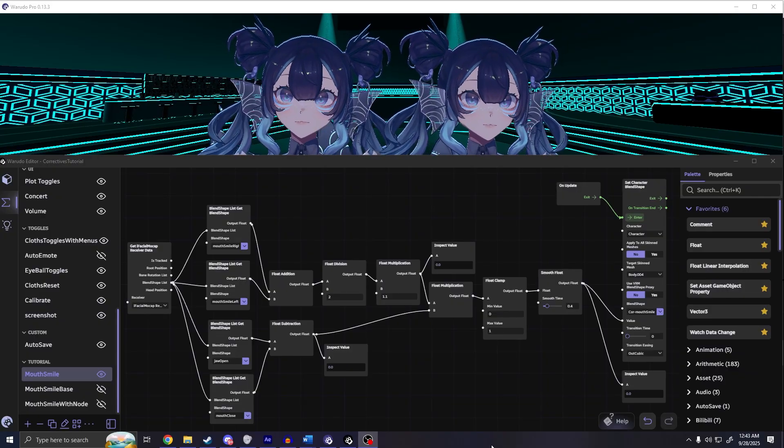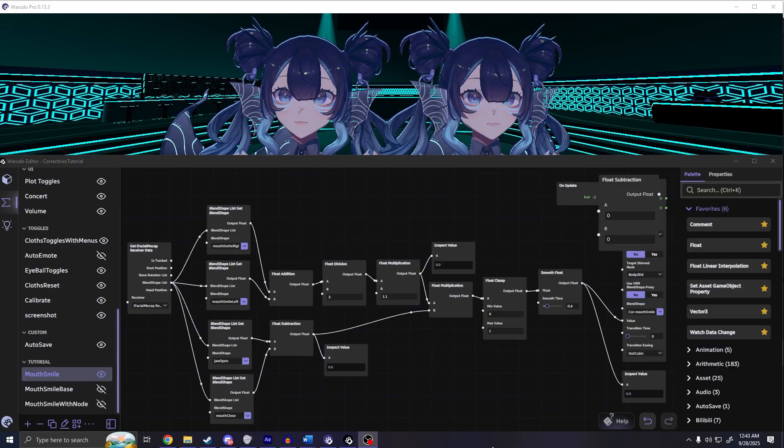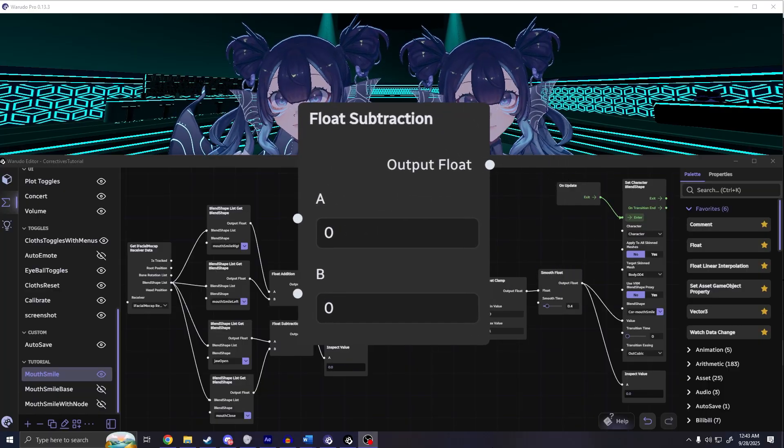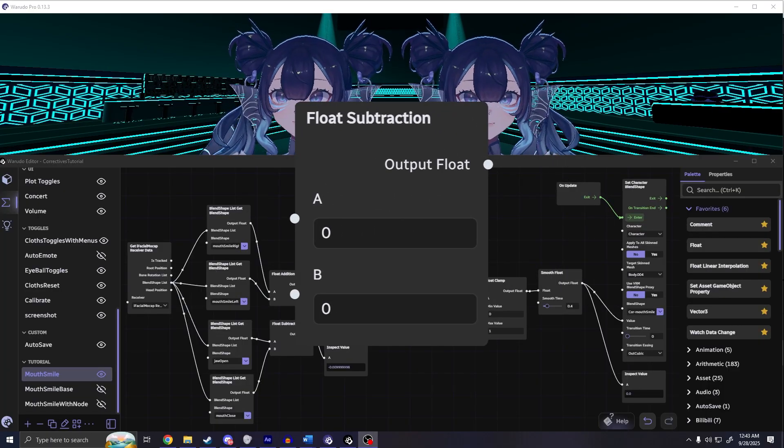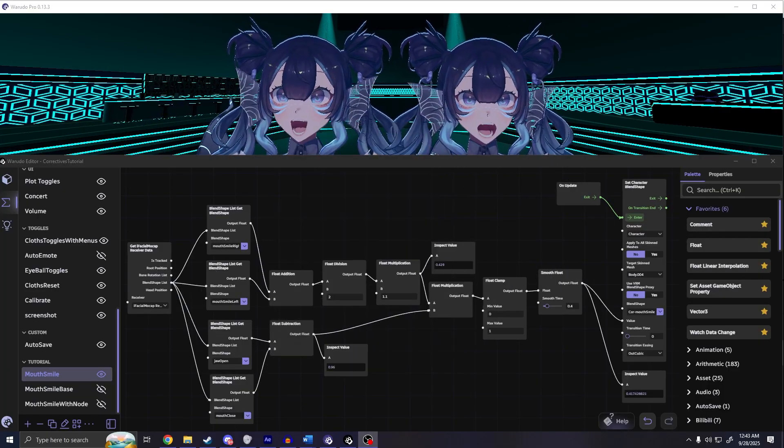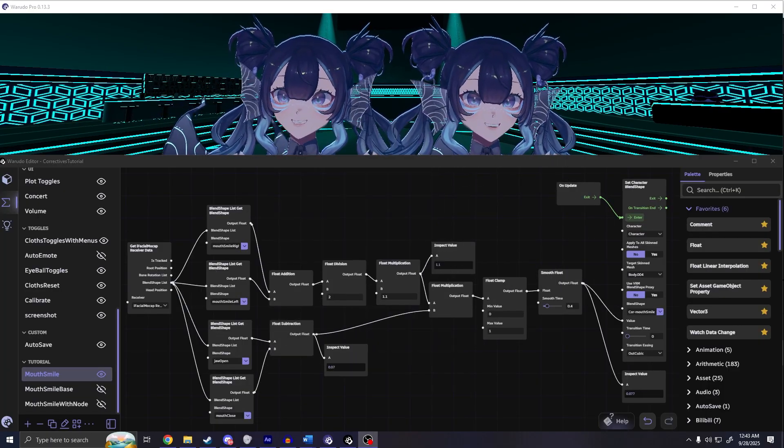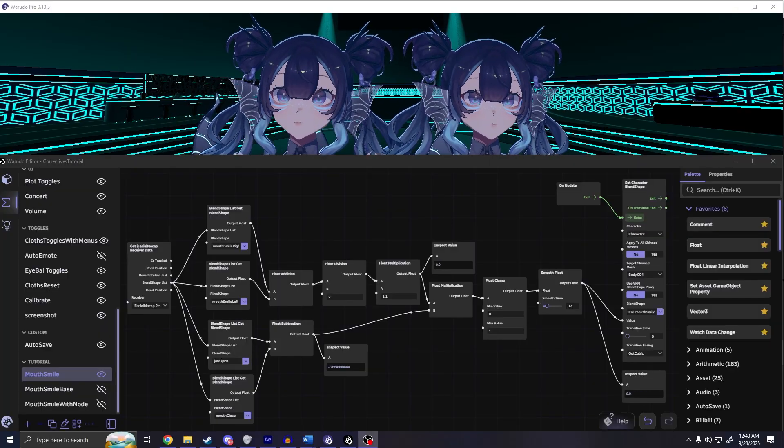For jaw open, now this is optional, but you can use the subtract node to remove the mouth closed data in case you only want the corrective to happen while the mouth is open as well as the jaw.